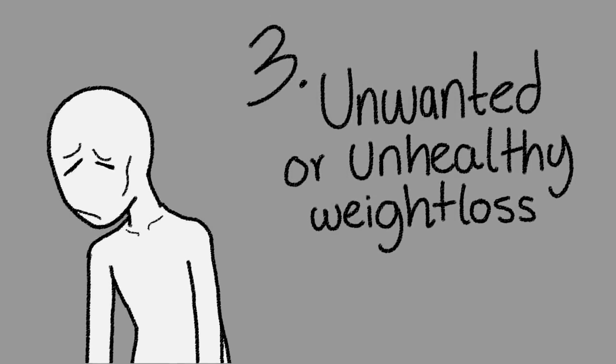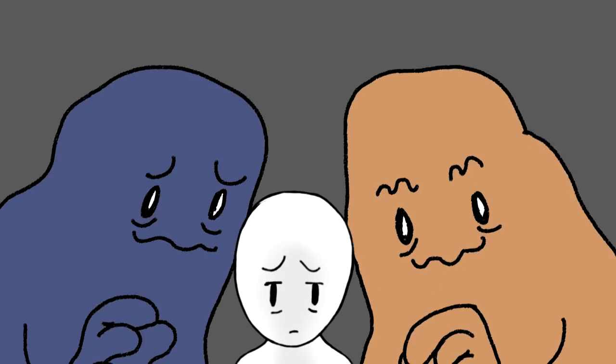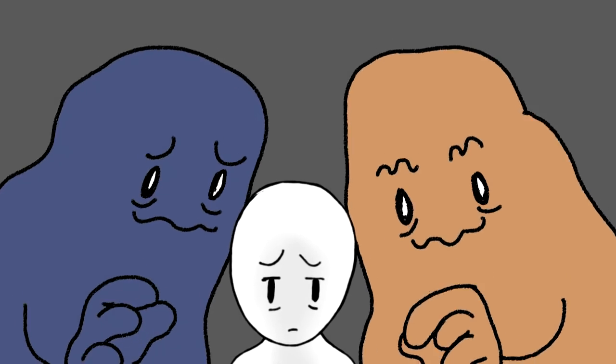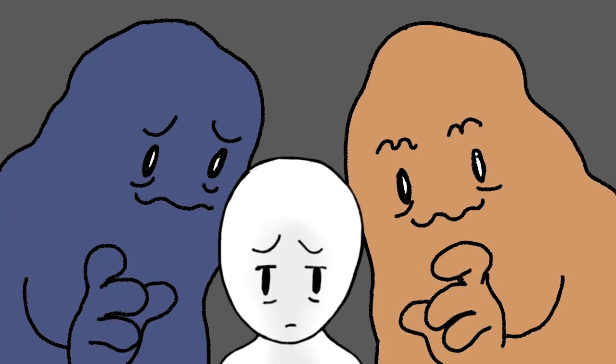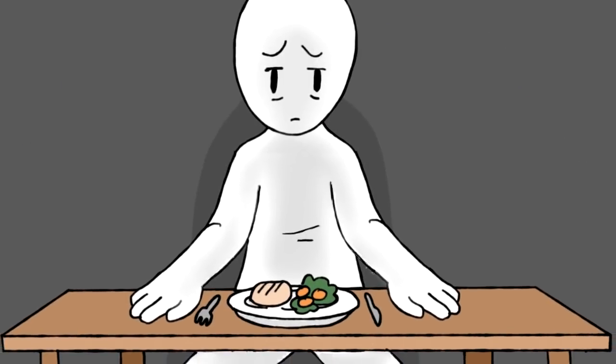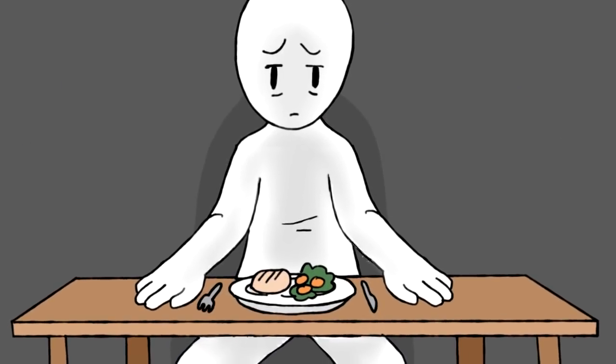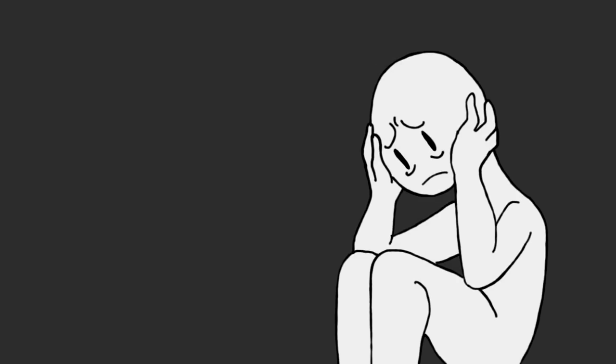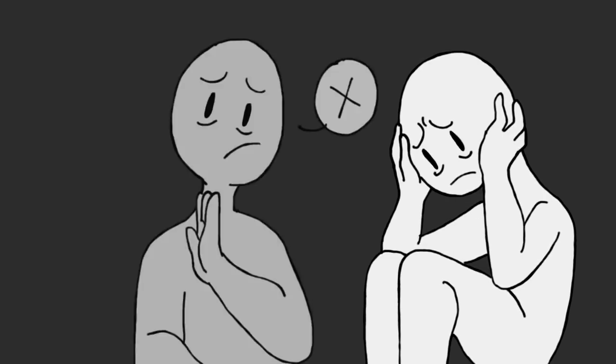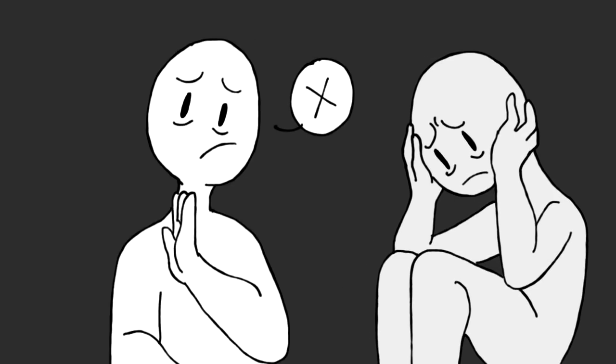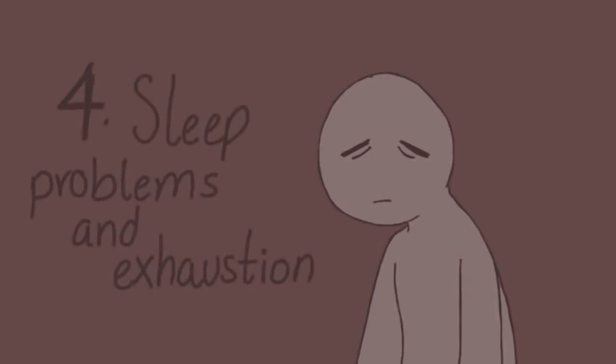Number three: Unwanted or unhealthy weight loss. Because prolonged stress and anxiety decreases your digestion, your appetite is likely to suffer too. You might not feel as hungry as usual because of the stress, or just not mentally in the mood to eat.